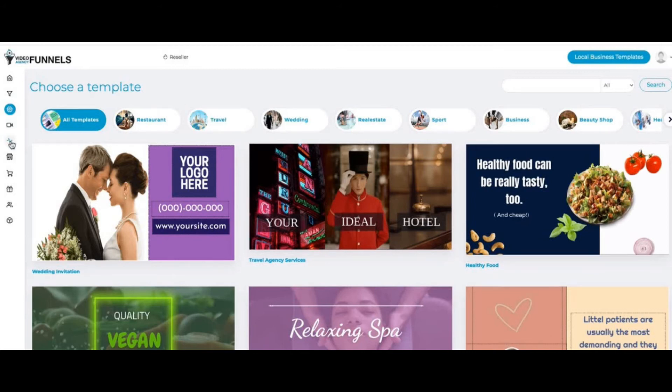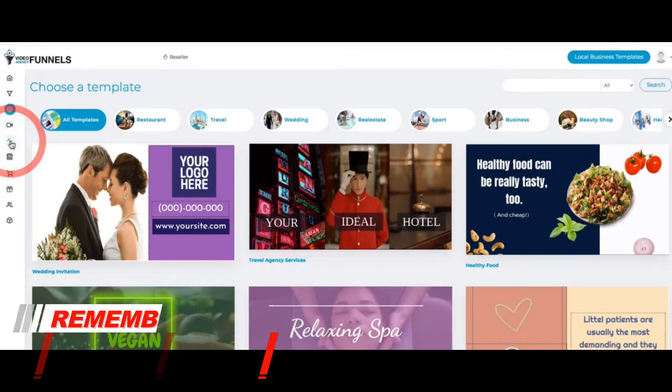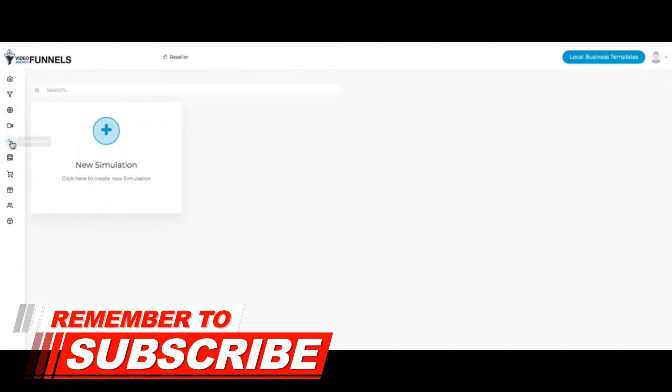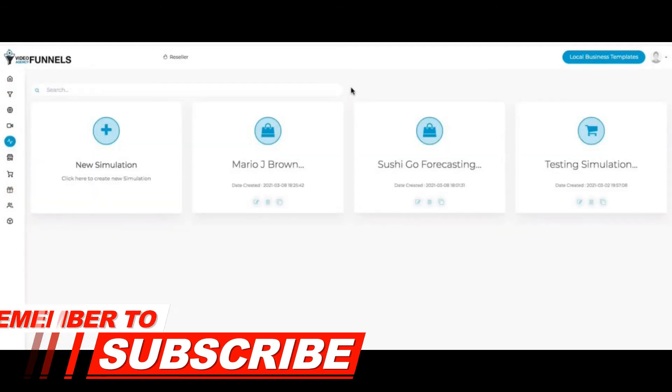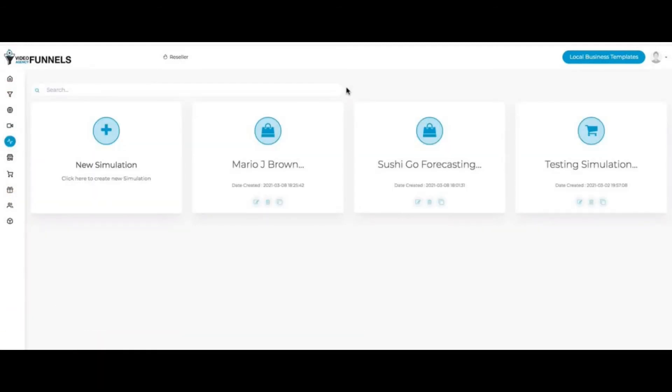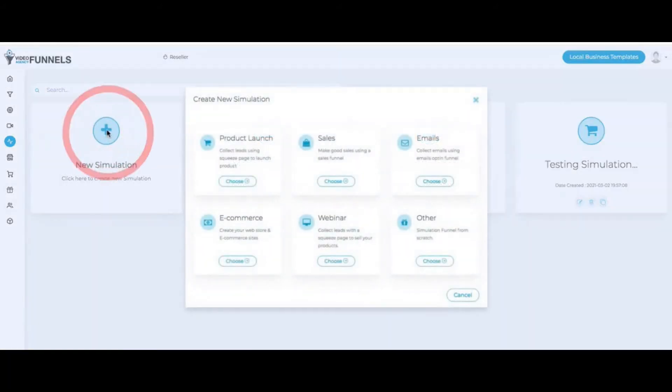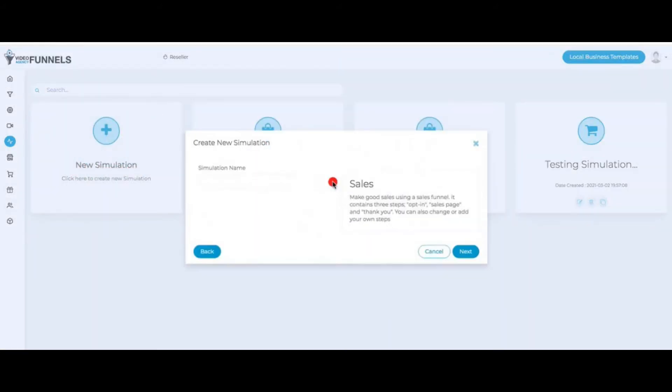If I click here, we have a forecasting feature. This allows you to forecast revenue, profits, and cost for your client. If I click here on new simulation, I have here sales, emails, or webinar. I can click here on sales, for example.